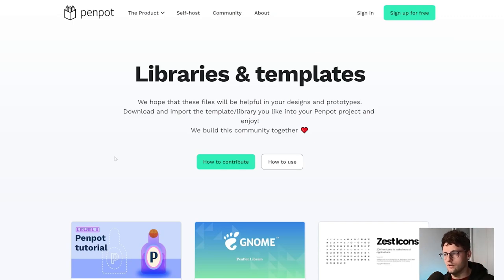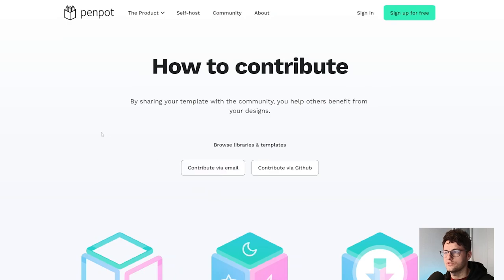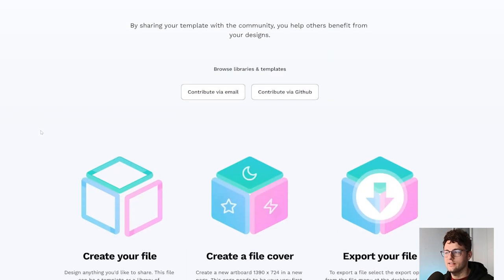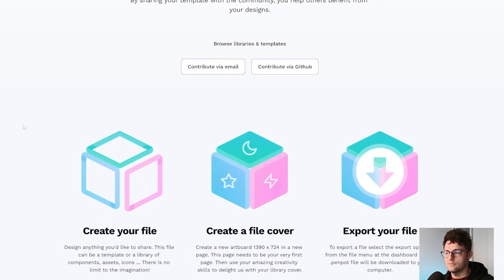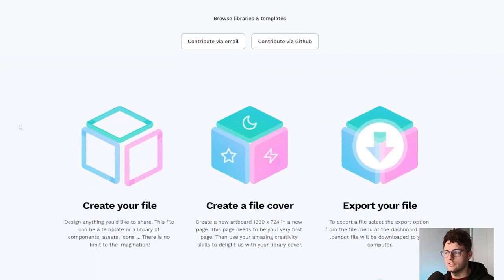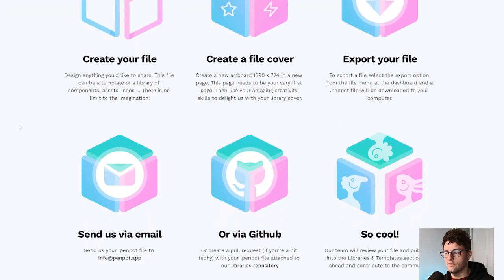I know this is a lot of information. Don't worry, here we have a how to contribute guide which, you know, summarizes all the steps that we have done till now.